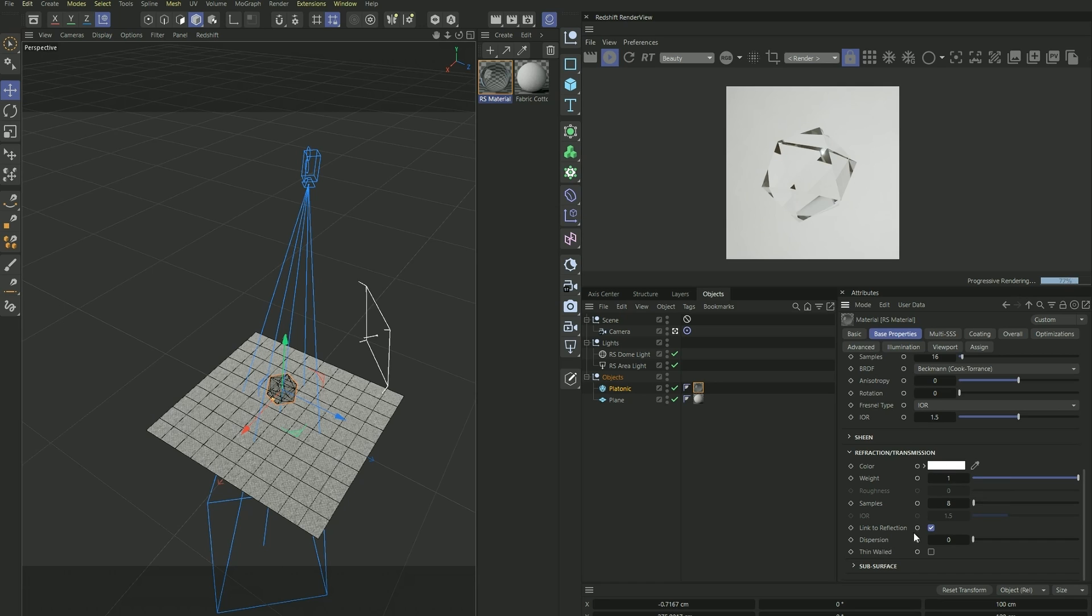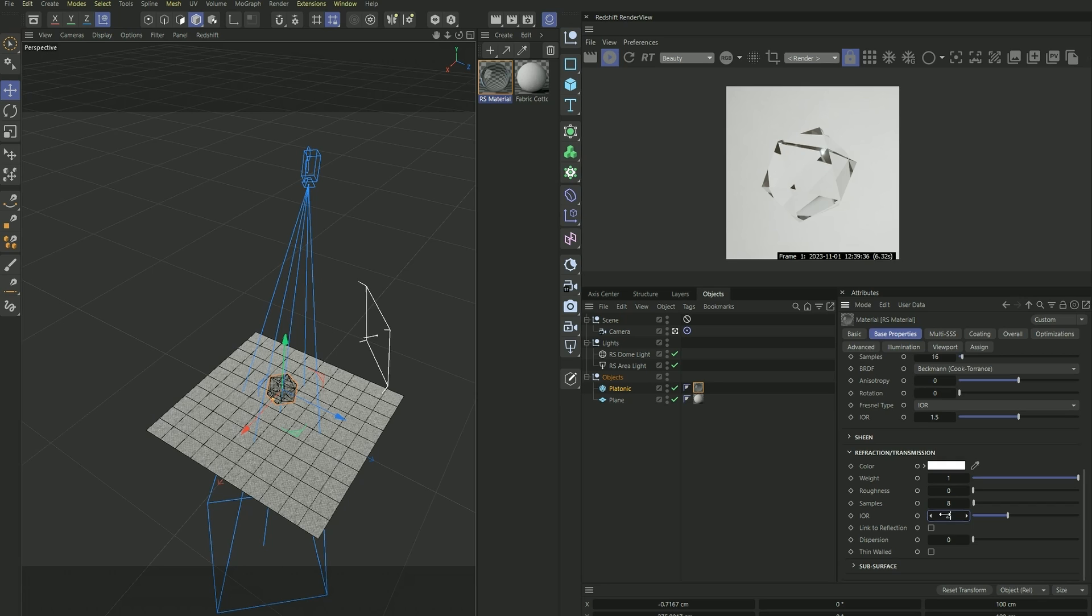And we want to click off link to reflection. And the IOR, I'm going to match it to the IOR of diamond, which if you Google it is 2.418.